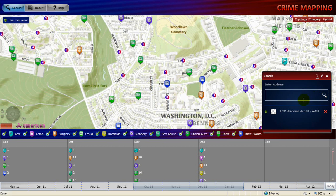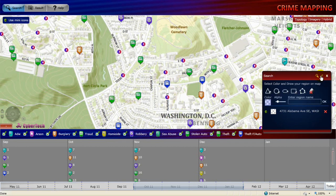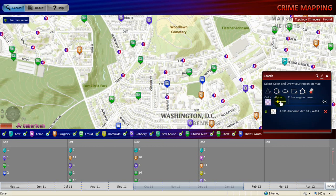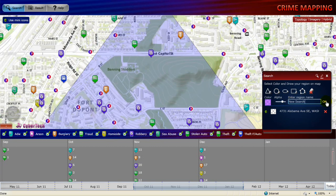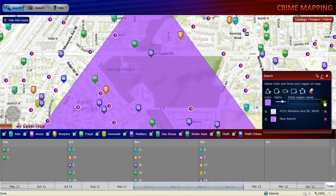Now we will see how to search by user defined area. Tap the user defined area icon in the search panel. The search panel refreshes, providing options to define the area. Select the desired drawing tool. Let's select the first option. Tap the color tab to select the desired color, pick a color, then close the color tab. Adjust the alpha slider to set the transparency. Draw the buffer area on the map, enter the region name, and click OK to confirm. The defined buffer area is listed in the search panel and highlighted on the map. Similarly, you can define multiple buffer areas and retrieve them later by selecting the desired area from the search panel.